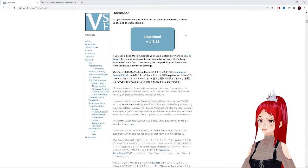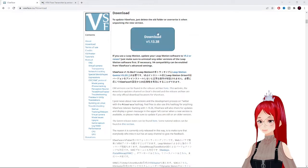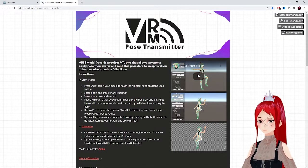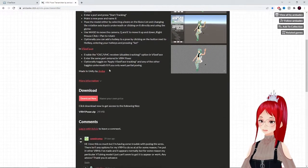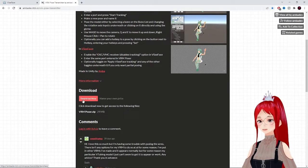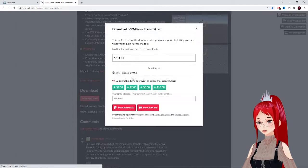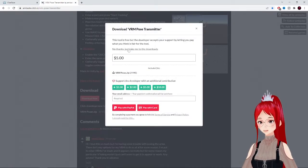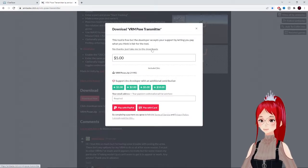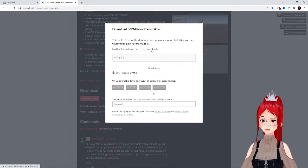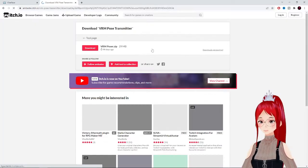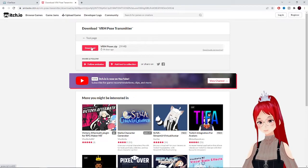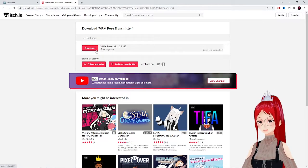After that, we download the VRM Pose Transmitter. Don't forget to donate to the creator if you really enjoy the program. But besides that, it's completely free and the donation is not mandatory for the download. Links are, as always, down in the description.